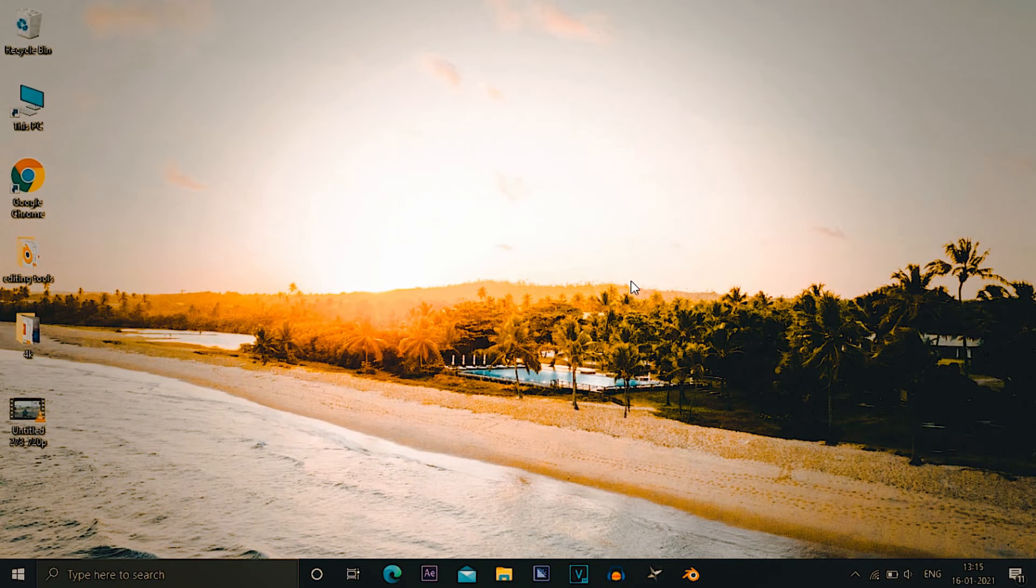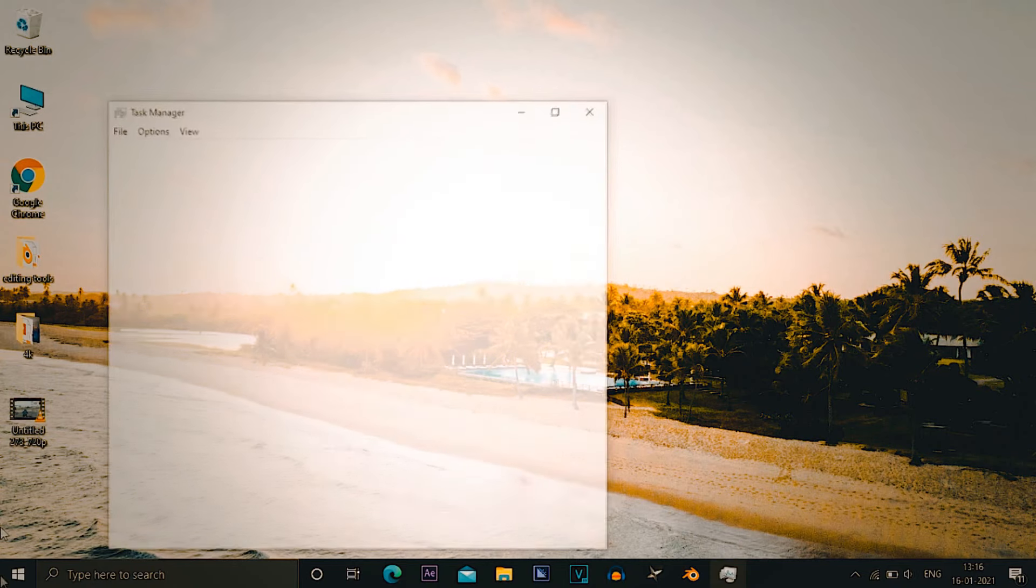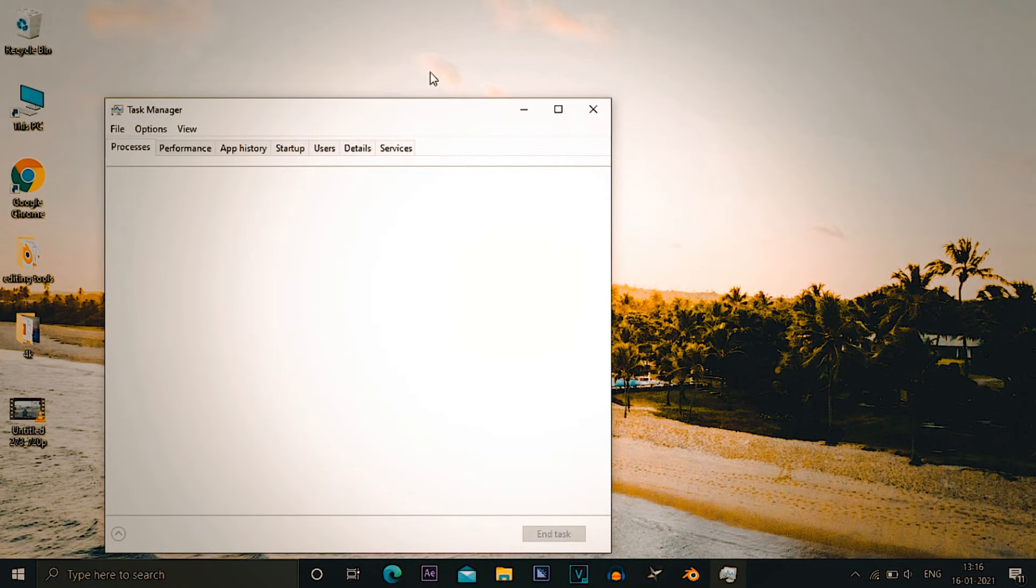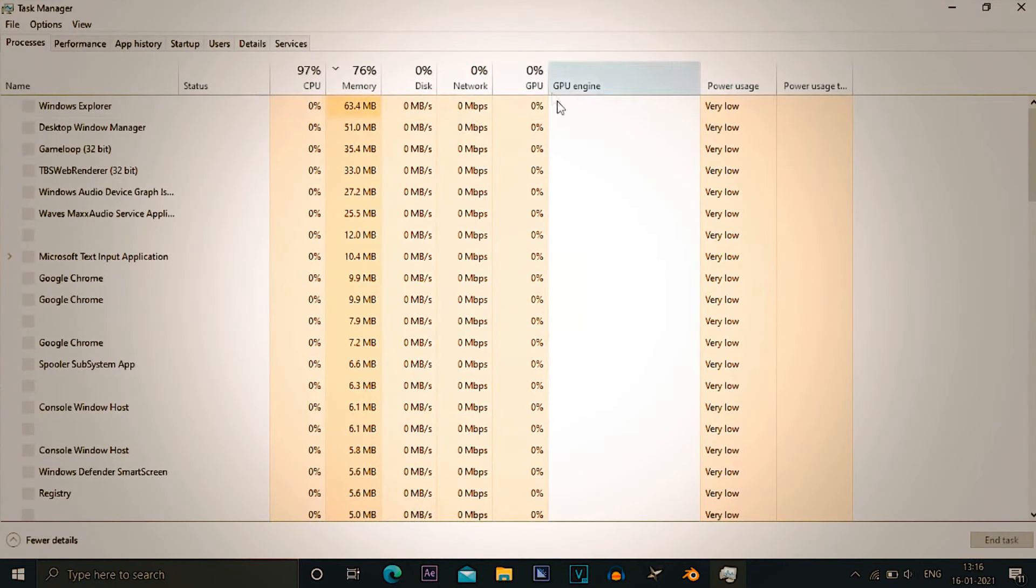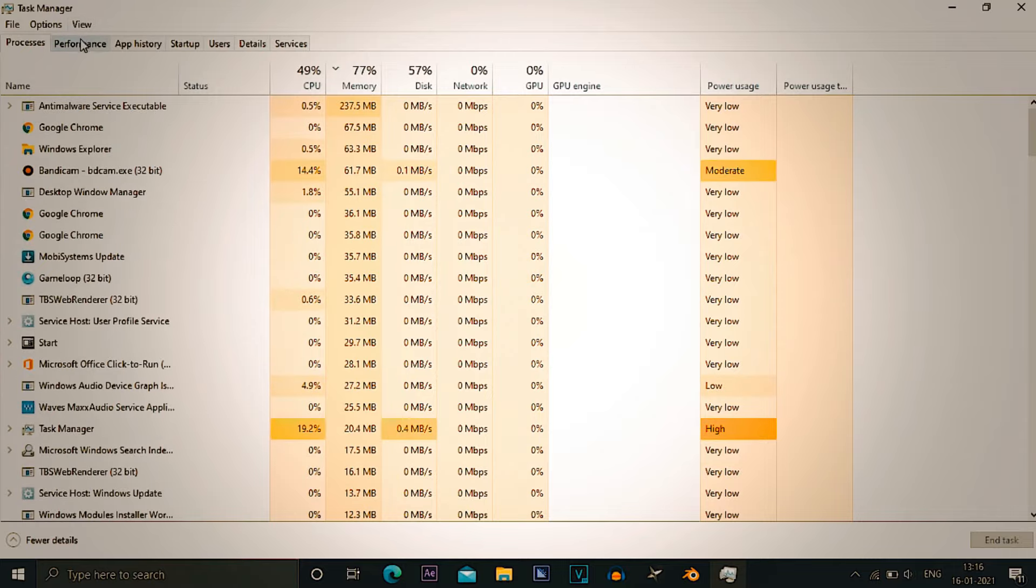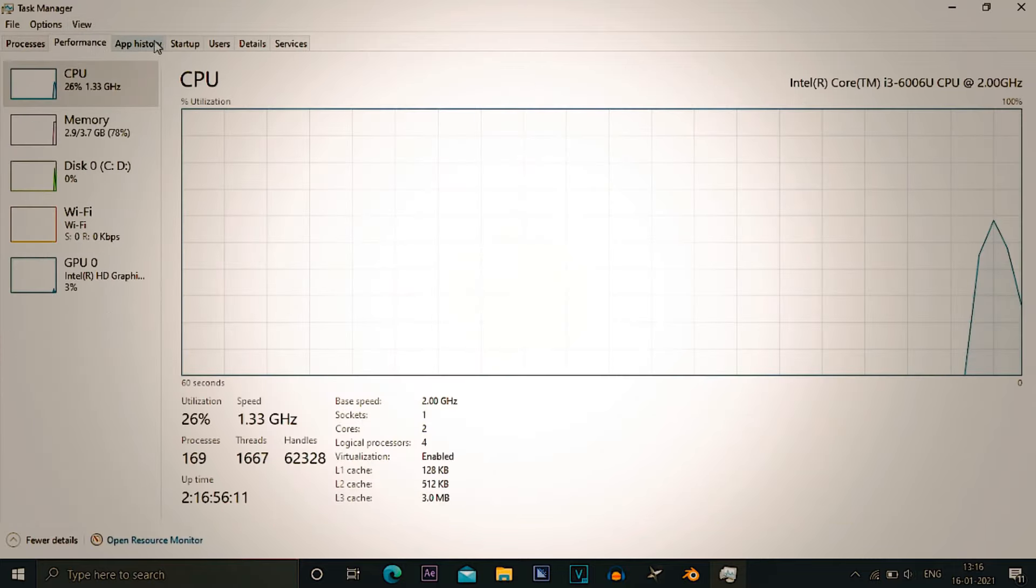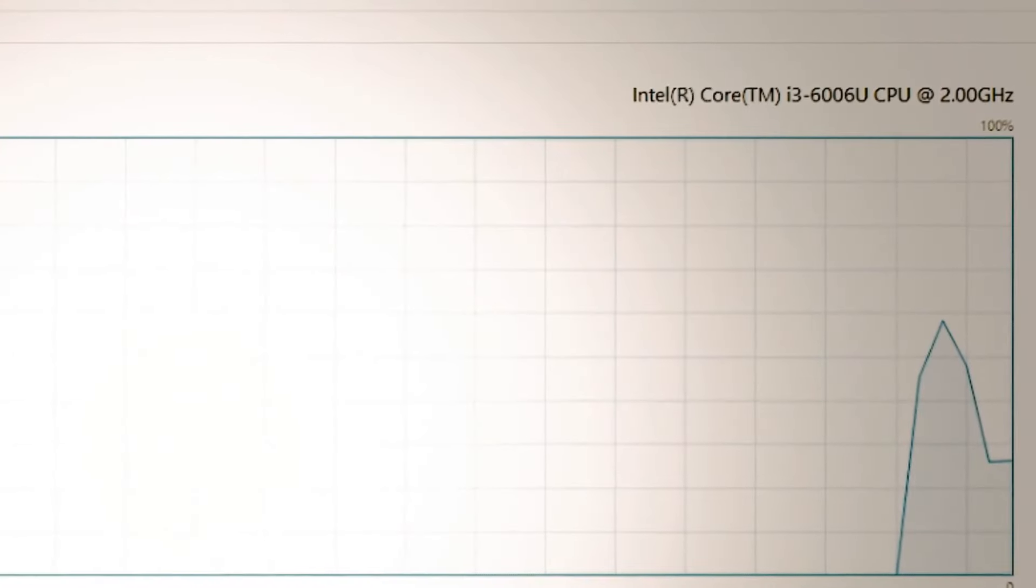What's going on Sky Glow Editors, this is Bhav J. As I promised you, I brought a tutorial on how you can run After Effects on a low spec PC. As you can see on screen, these are my specifications.